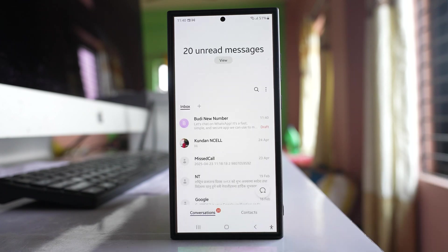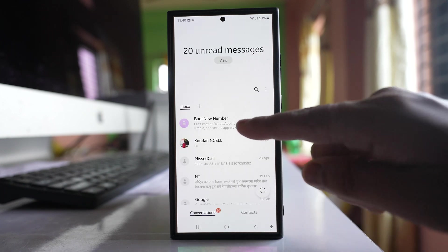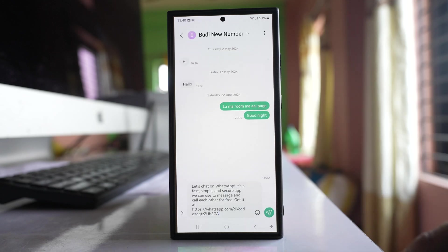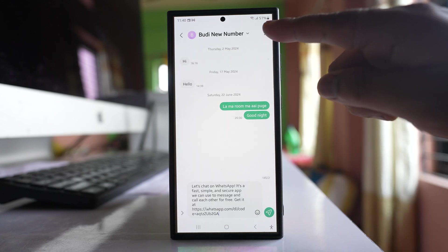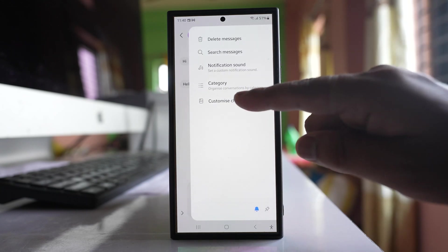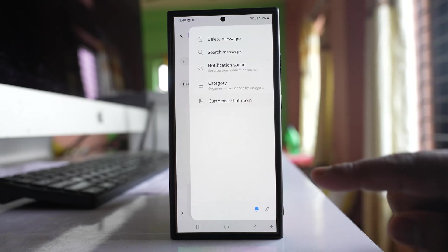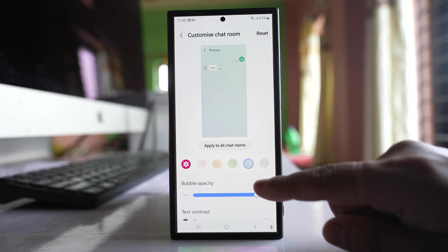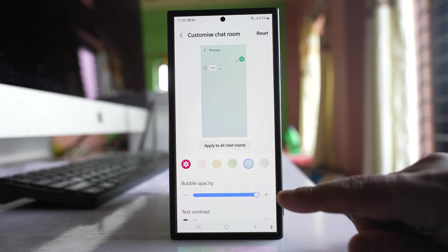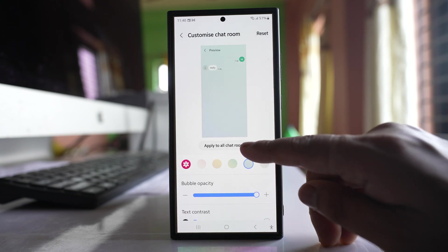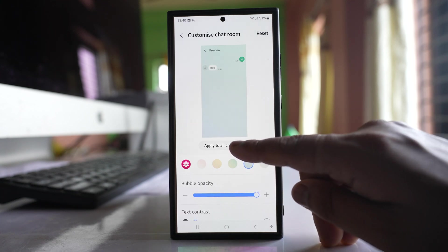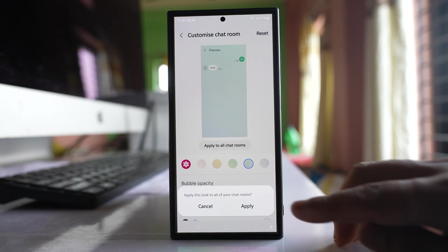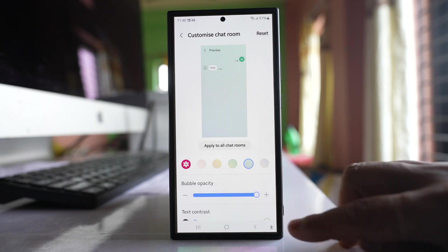Now if I want to change the background for all the chats, then what I will do is I will again open any of the chat. Go to three dotted icon here. Go to customize chat room. Select any color, and then select this option apply to all chat rooms and then apply.